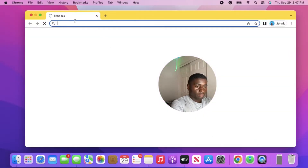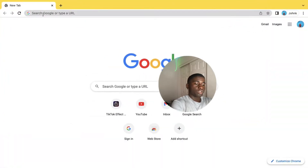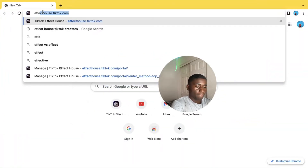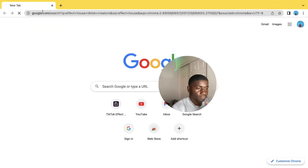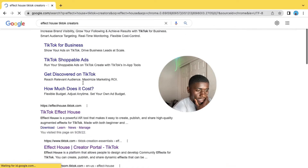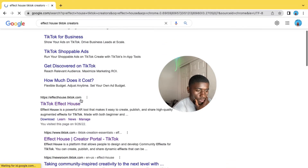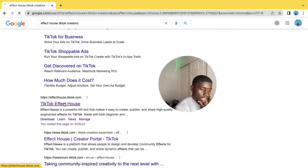In today's video I just want to walk through how to download Effectiles on Windows. All you need to do is open up a browser and search up Effectiles. Once you search it up, go ahead and click on effectiles.com.